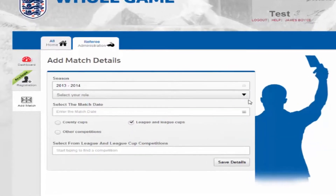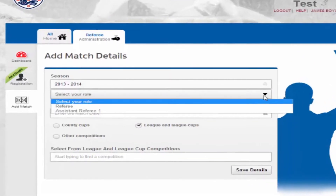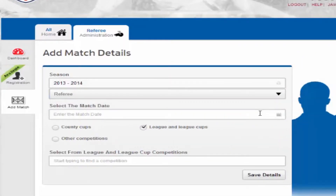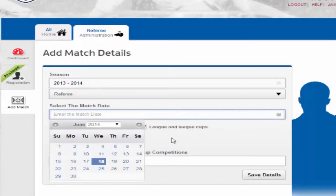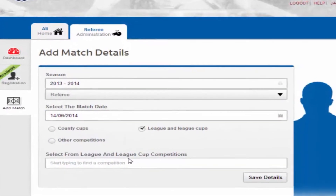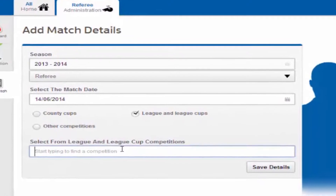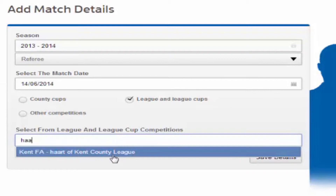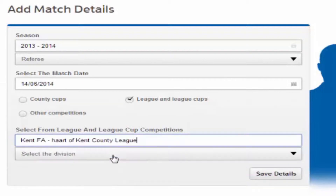Choose your role, the match date, and one of the tick options to select either county cups, league or league cups, or other competitions depending on the type of match. Start typing in the name of the competition. This will then auto fill in the box and you can then select from the drop down menu.